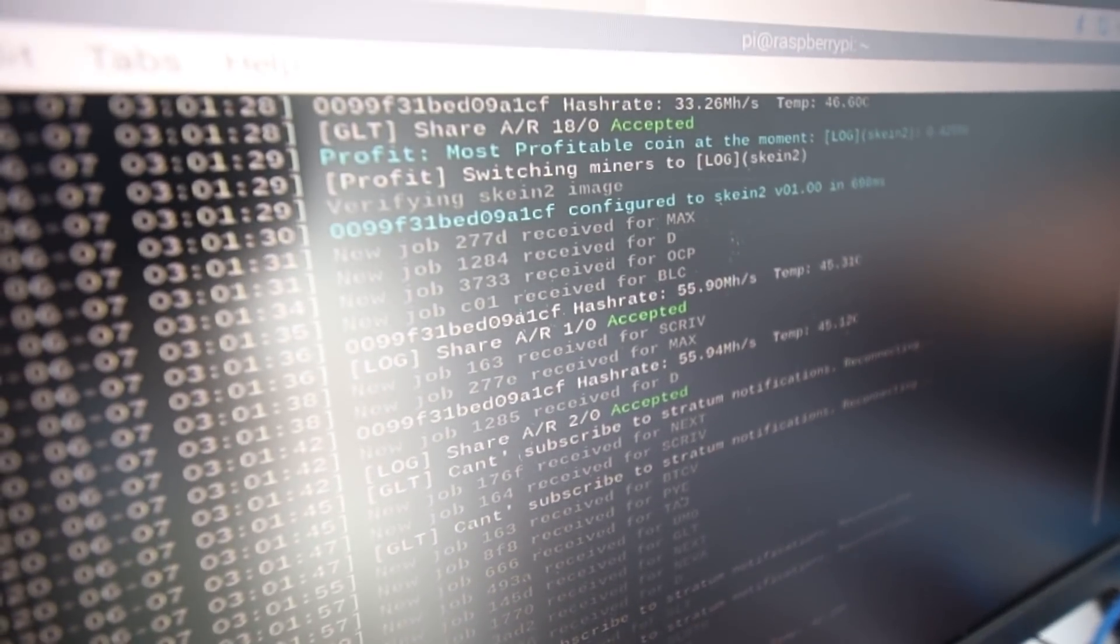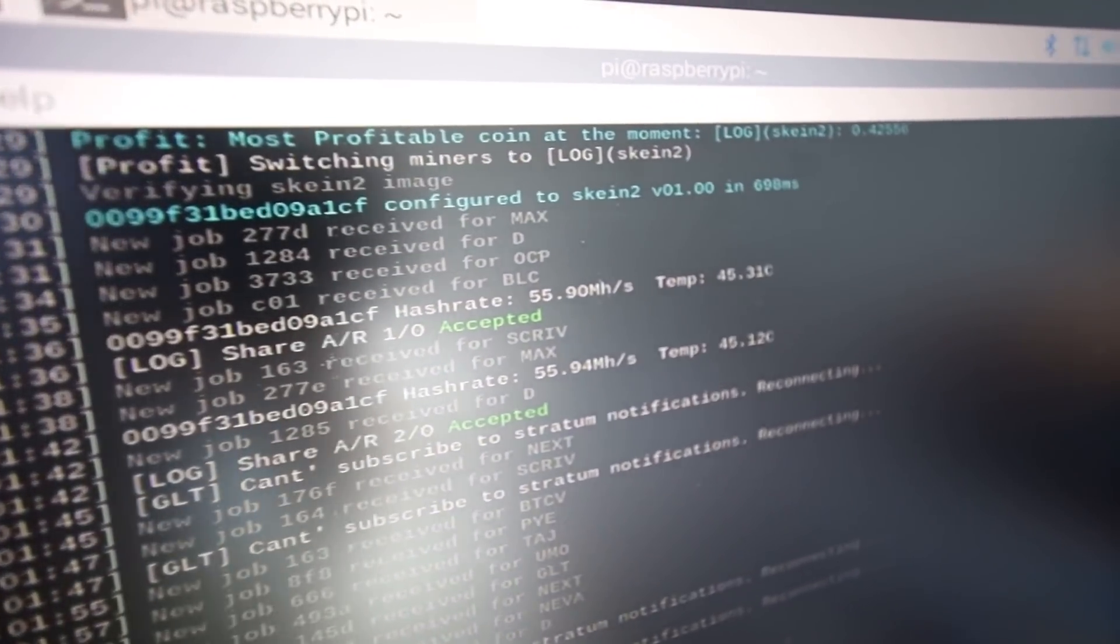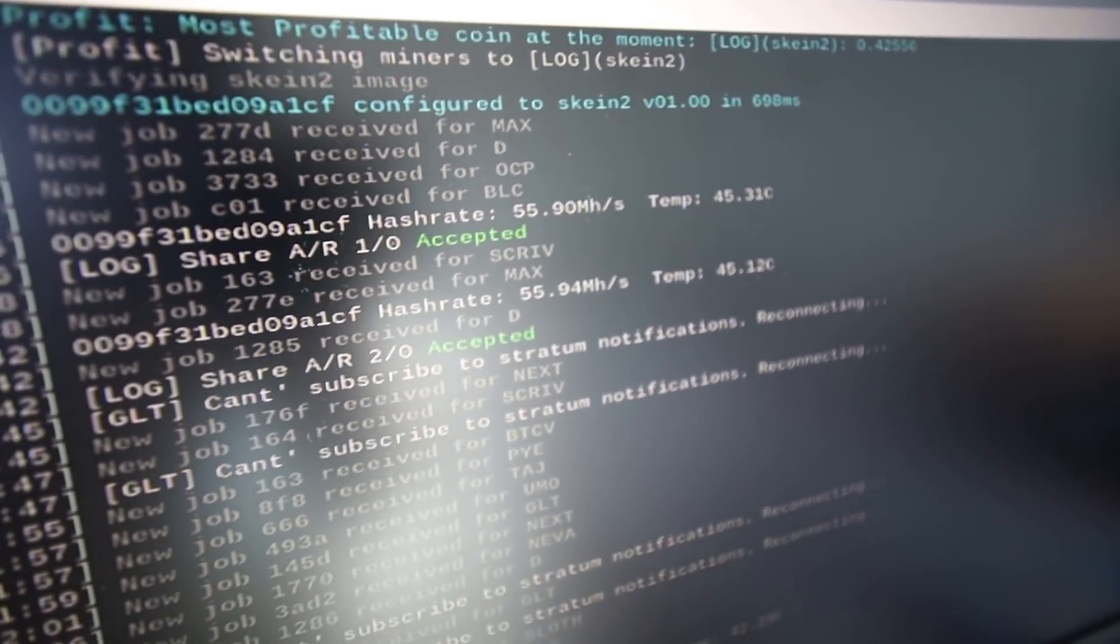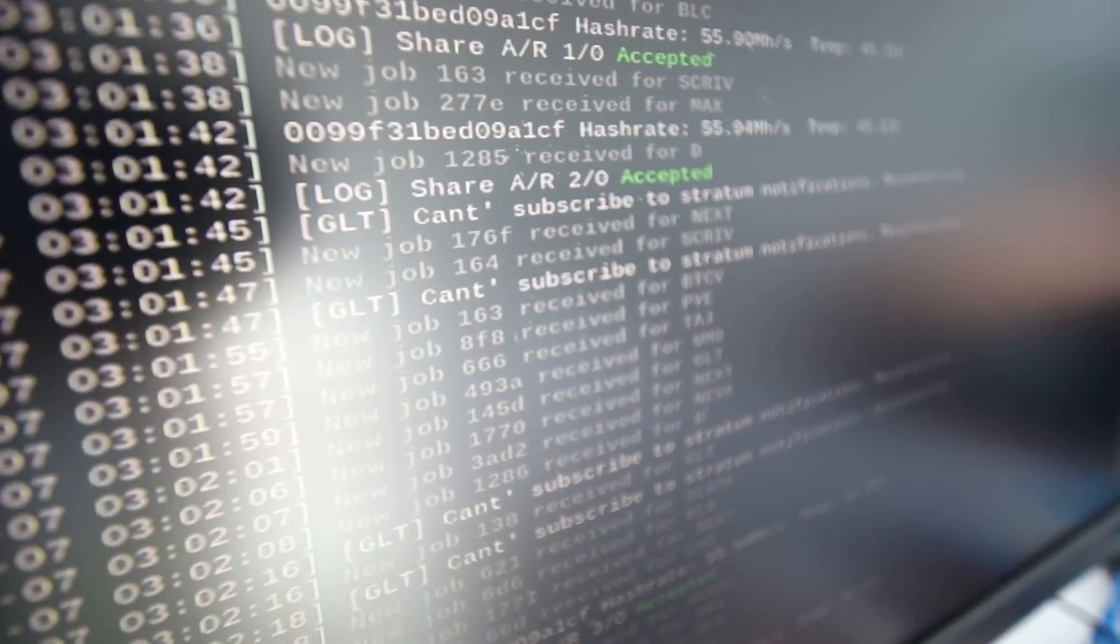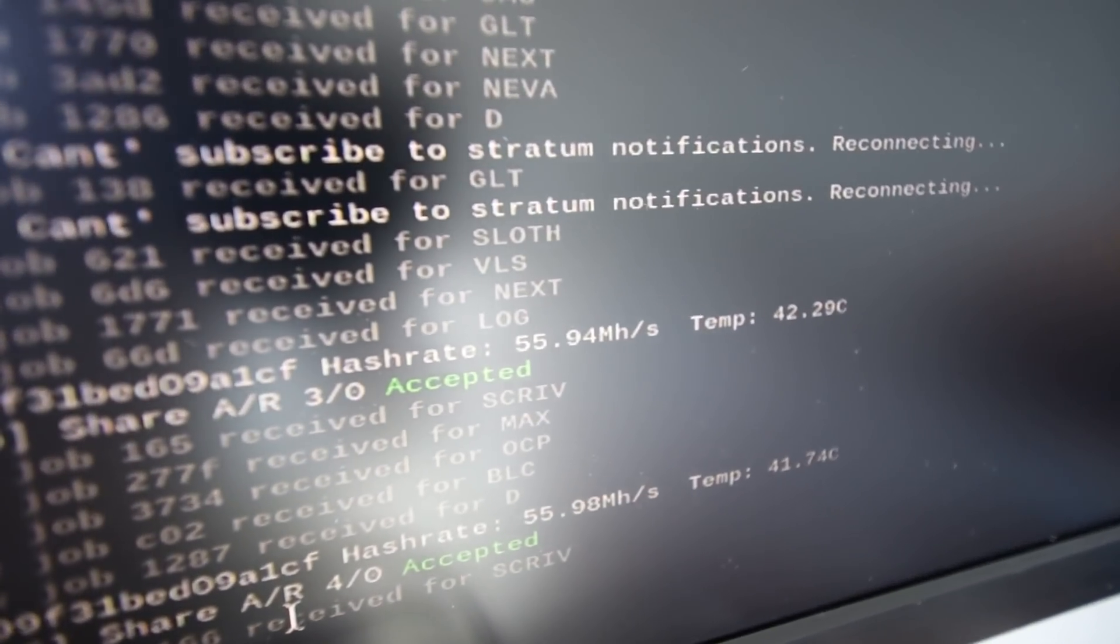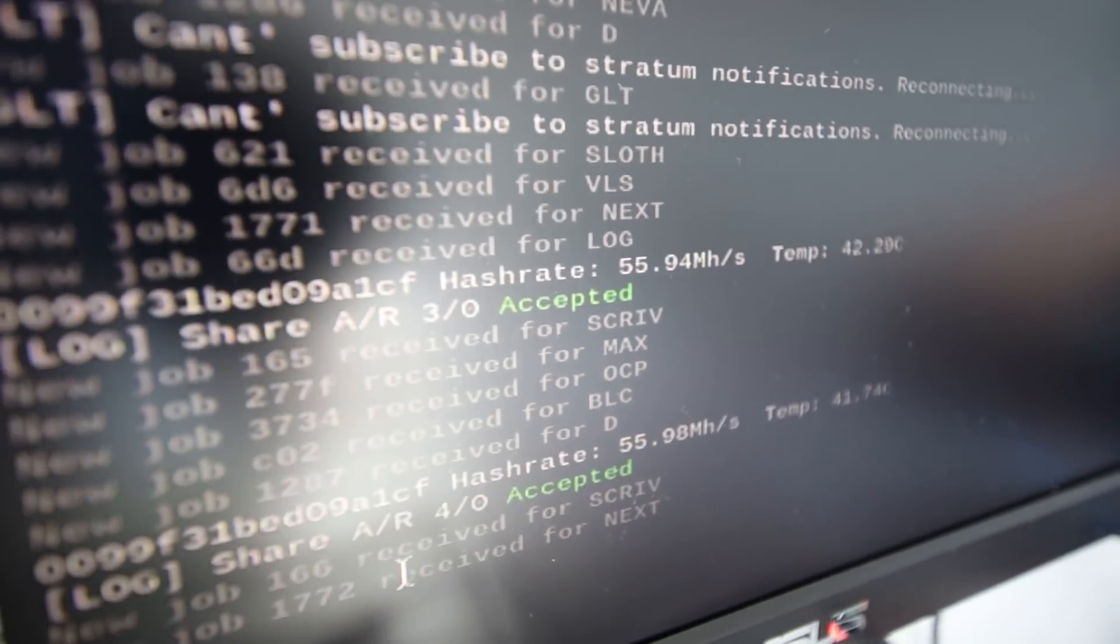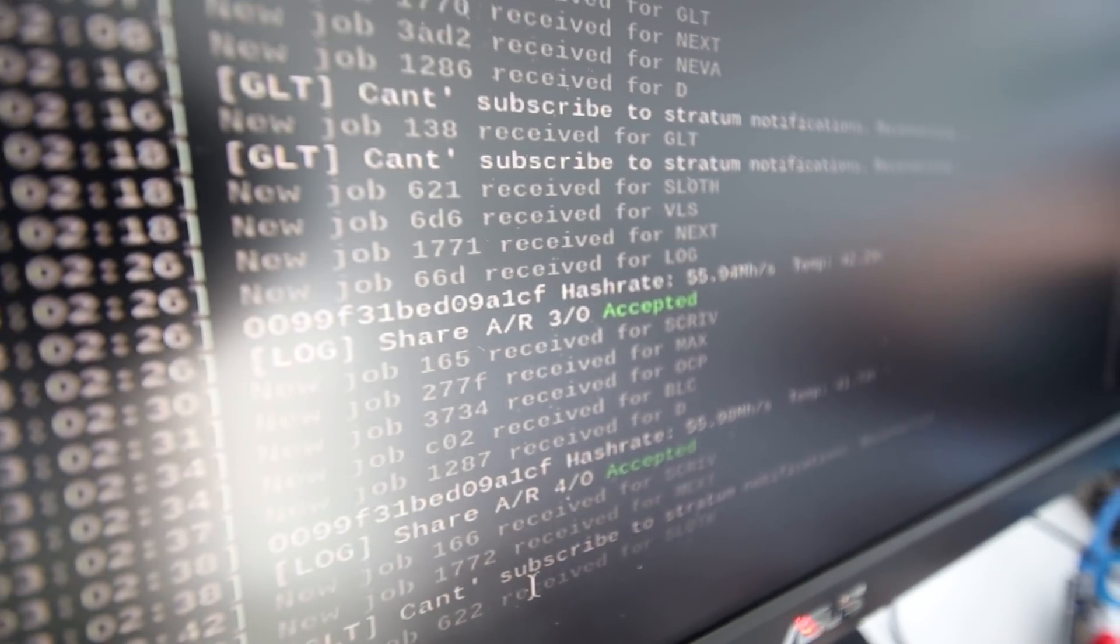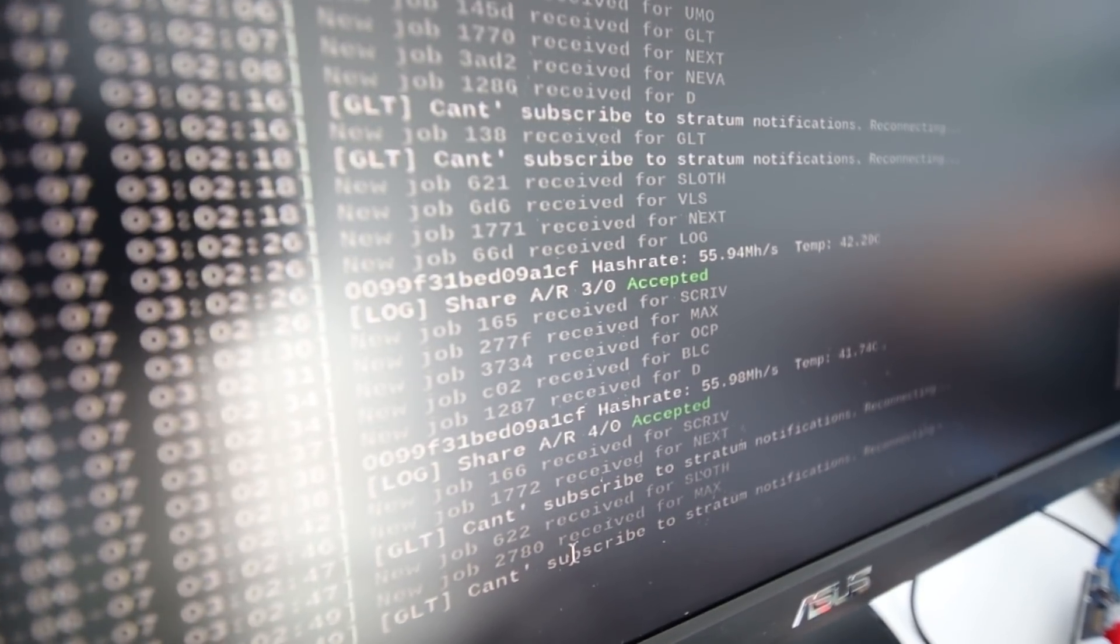It looks like it actually changed to a different coin. It says it's mining the most profitable coin at the moment, LOG. This is a Skein2 algorithm and we are getting about 55.94 megahash, almost 56 megahash mining Skein2. Looks like we're getting accepted shares now so that's actually pretty cool.